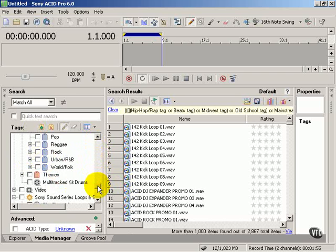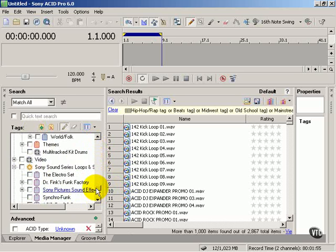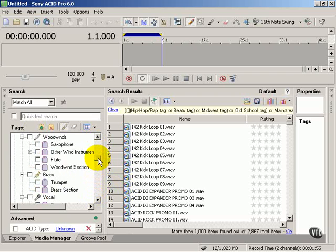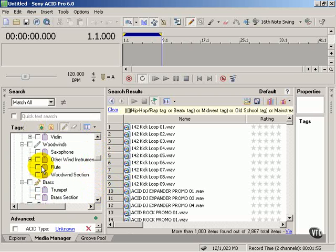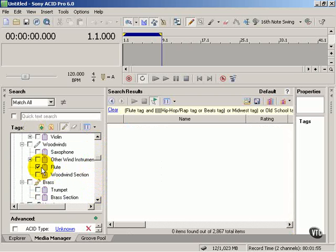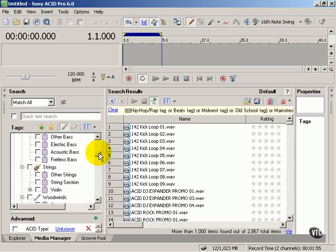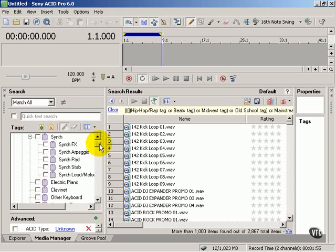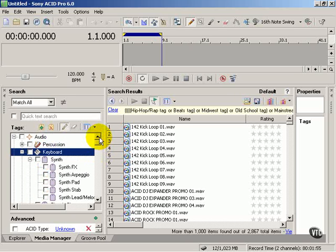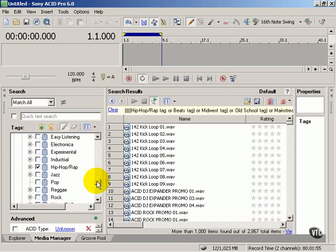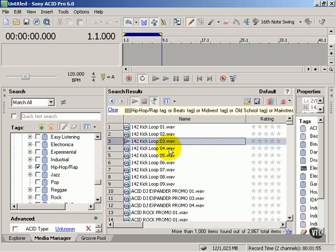Now you want to kind of verify that no other checks are selected so that you're not looking for flutes in this genre accidentally. Sometimes it's easy to leave these checked and come back later and it kind of messes you up. So just start clicking on some of these loops. Just get the feel of it.